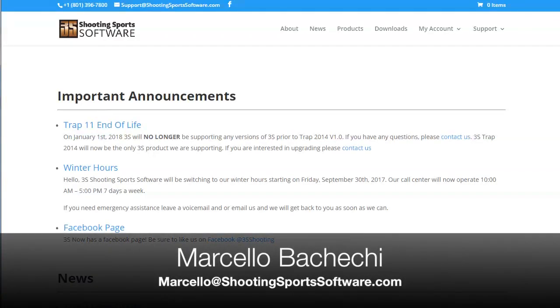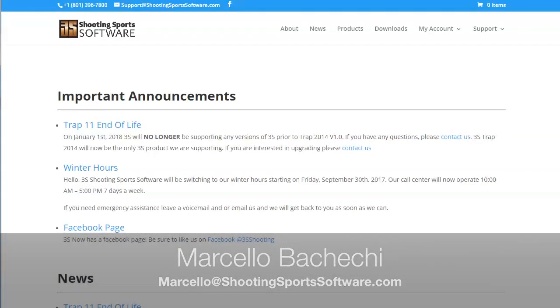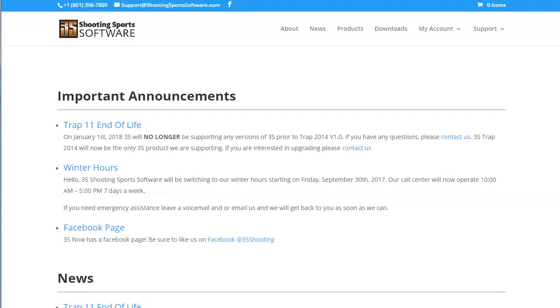Hello, my name is Marcello Bacchetti with 3S Shunsworth Software. Today, I would like to introduce you to the new 3S site. As of January 2nd, 3S is going to have a new site.